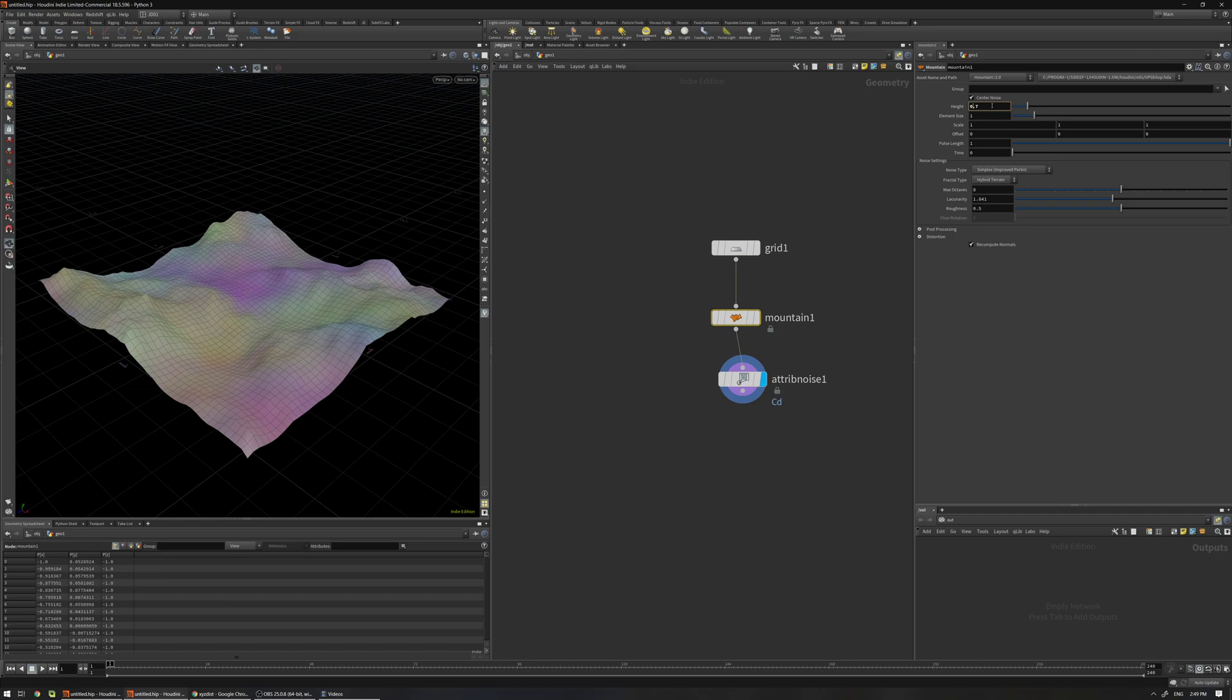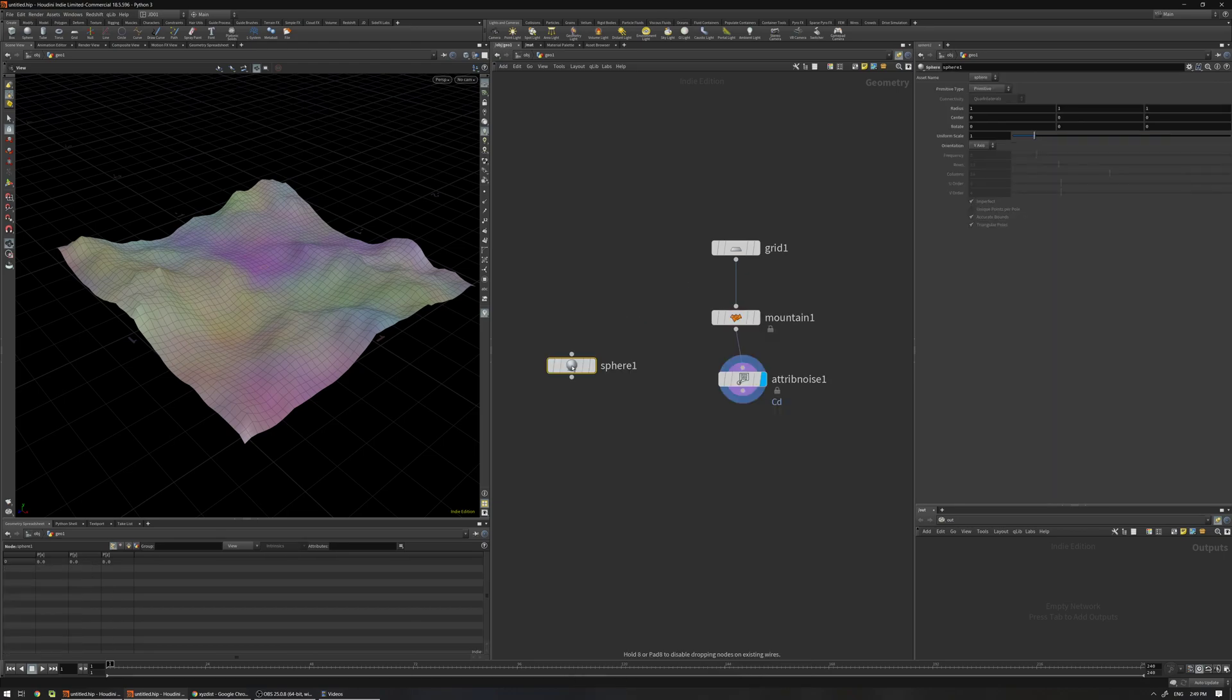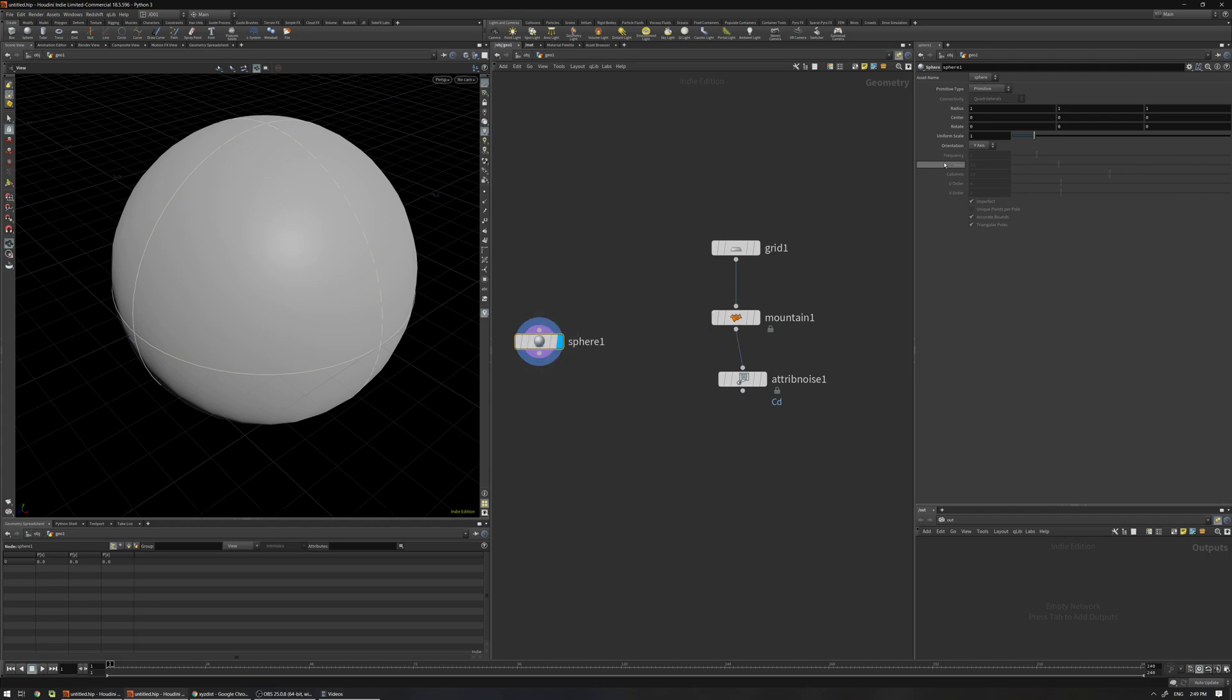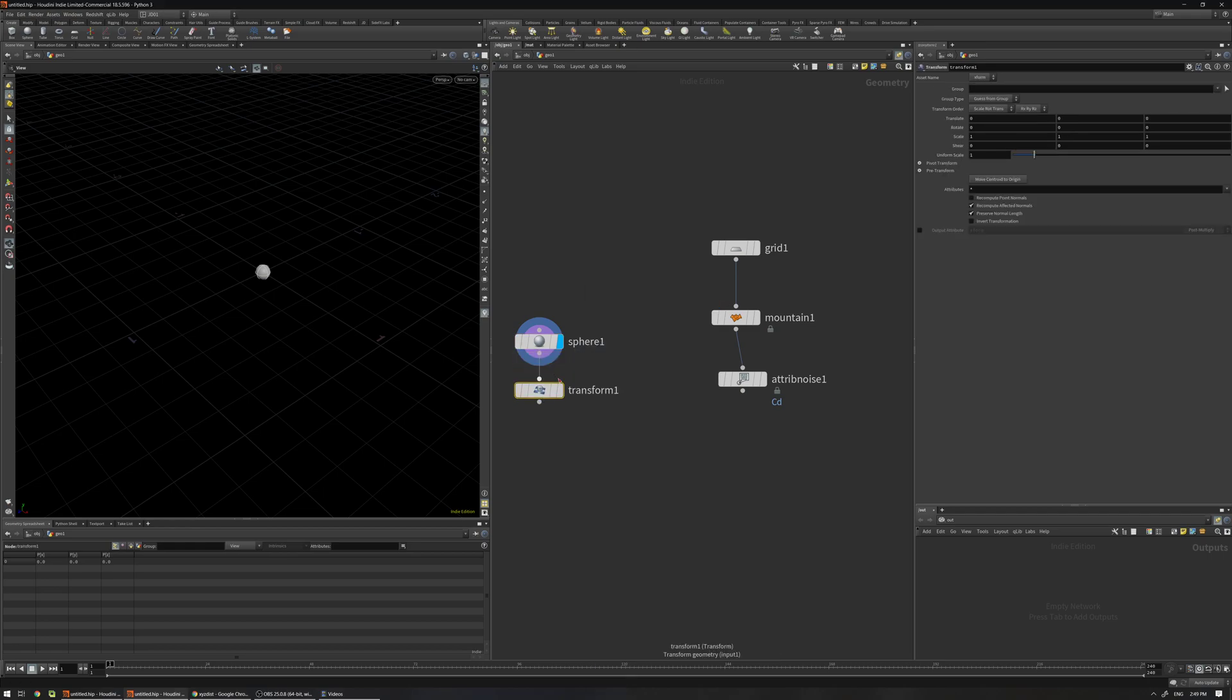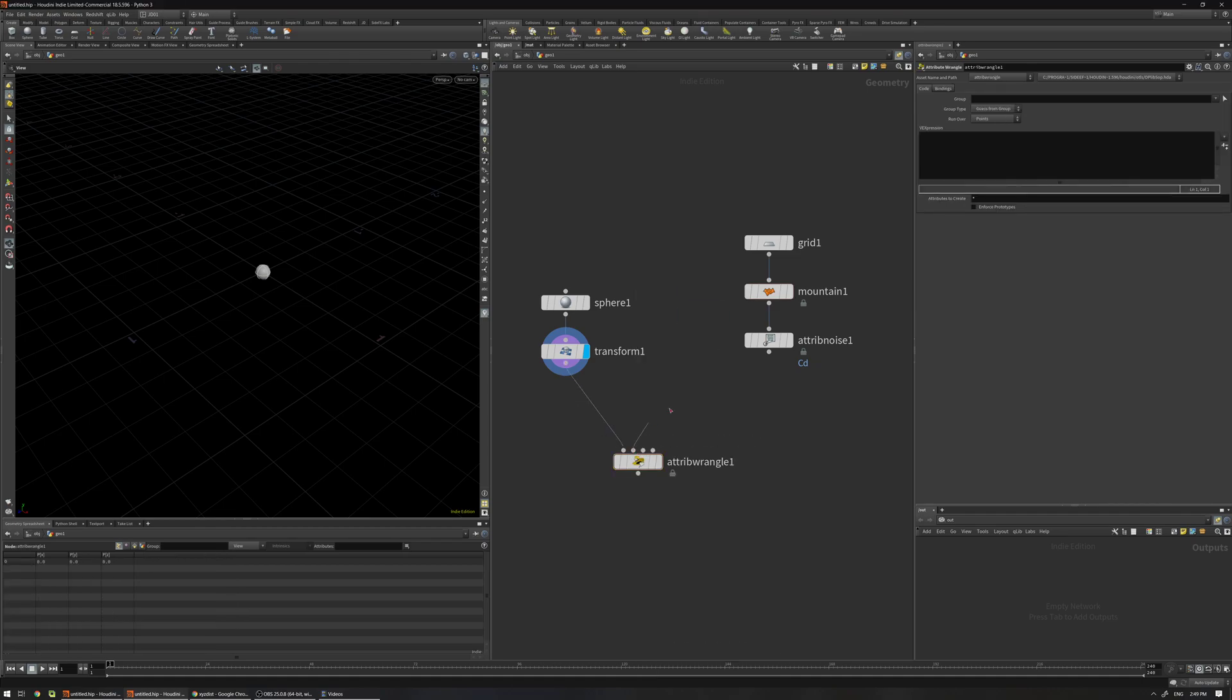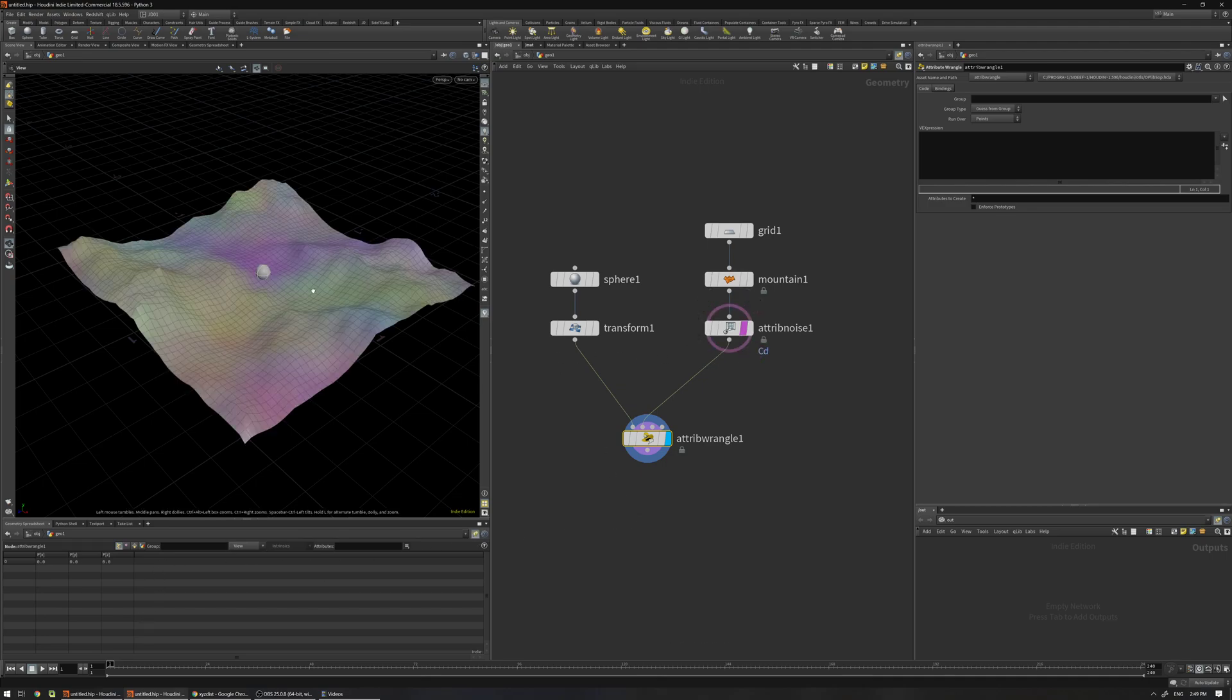Let me just decrease the height. I'm going to create a sphere with primitive type so it has only just one point. Change the size, add transform to be able to transform this one, and an attribute wrangle to write our functions. To see, first I'm going to just lock this geometry spreadsheet here and template this grid.